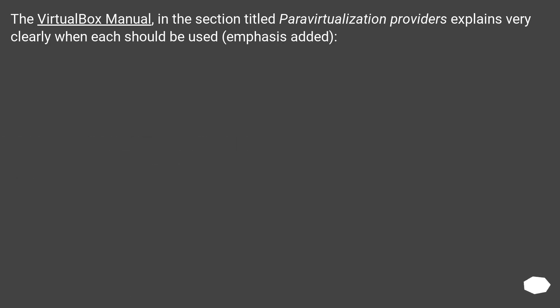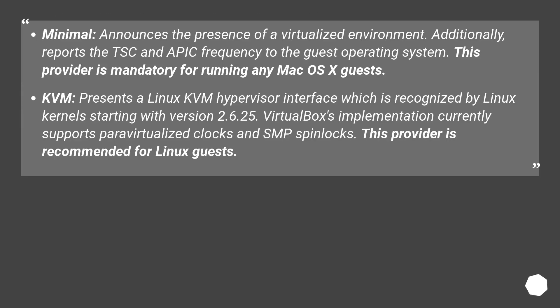The VirtualBox Manual in the section titled Paravirtualization Providers explains very clearly when each should be used. Minimal announces the presence of a virtualized environment.